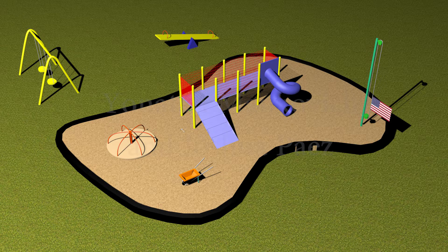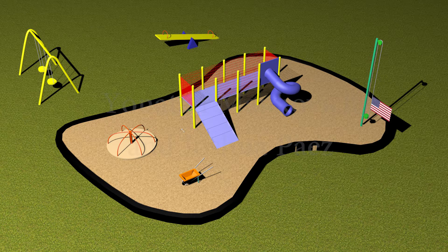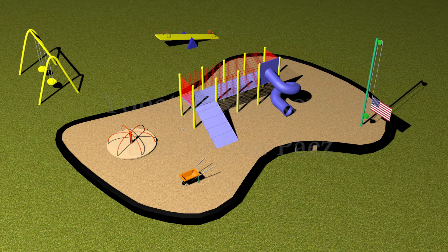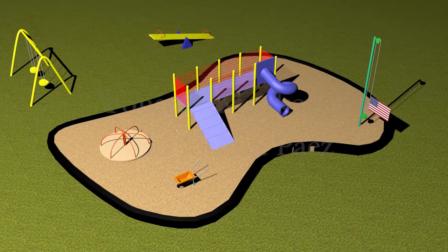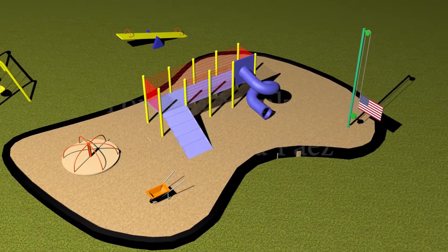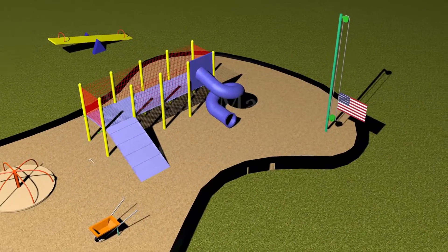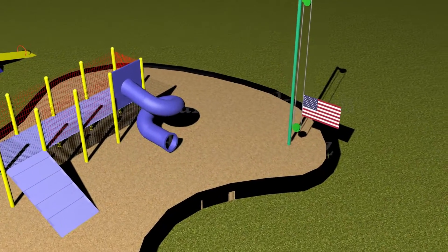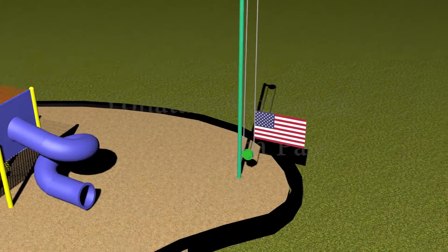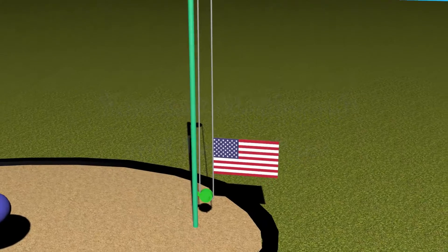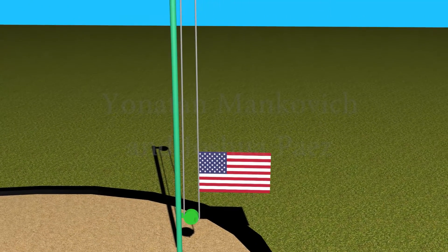Simple machines are mechanical devices that change the direction or magnitude of a force. In general, they can be defined as the simplest mechanisms that use mechanical advantage to multiply force. Usually the term refers to the six classical simple machines.